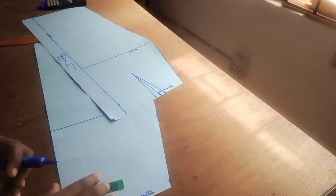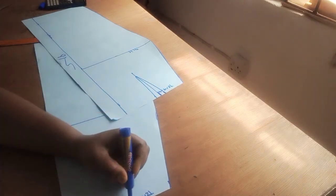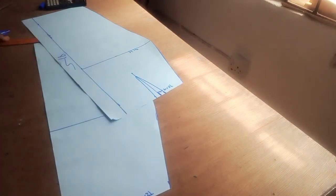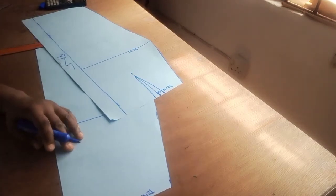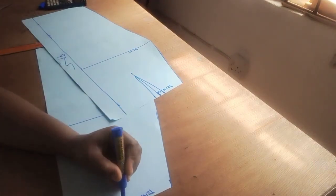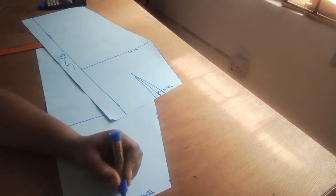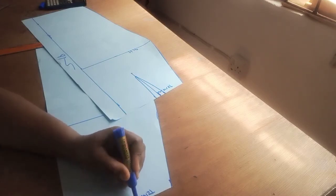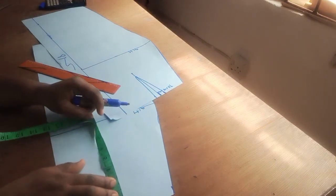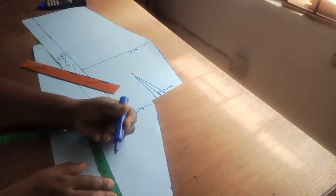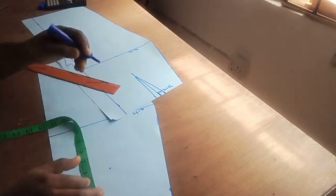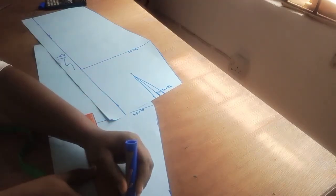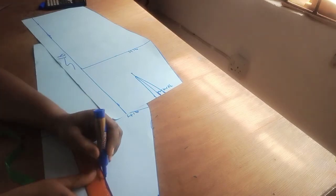I'm going to repeat the same process here for my front piece as well. I'll come here and put in my bust dart measurement. I'll take half of an inch on both sides. I'll come down by four inches, three point five to four inches for the front piece. And I'll connect it to the half inch mark.